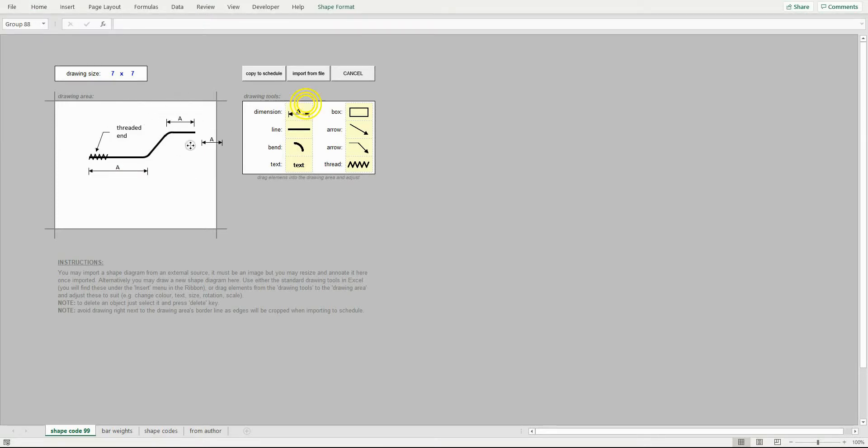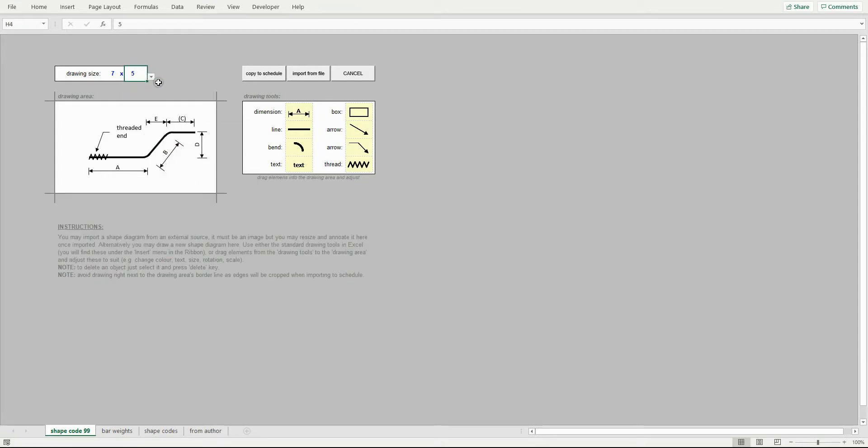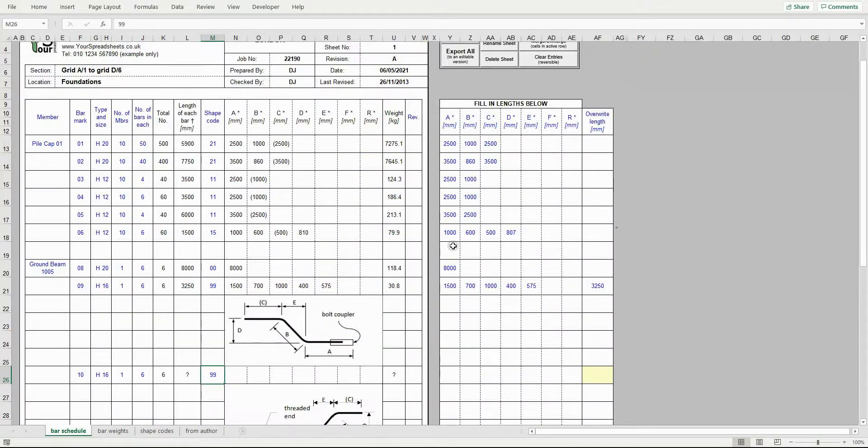The same applies if you use the text tool. And for the other drawing tools, you can change element color, add shading, and so on. You do that in the shape format tab. Once I'm done, I click the copy to schedule button and the image is copied to the schedule sheet.